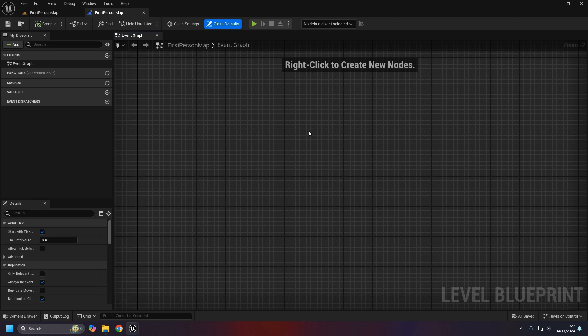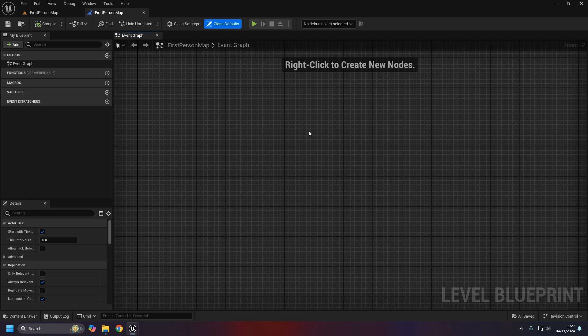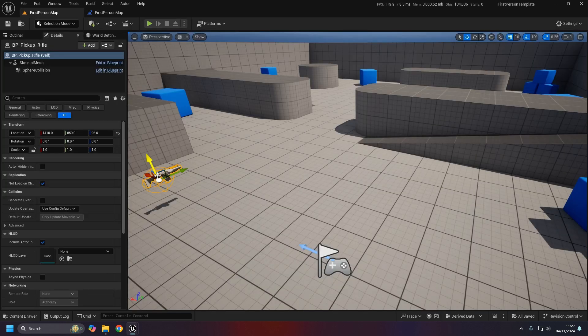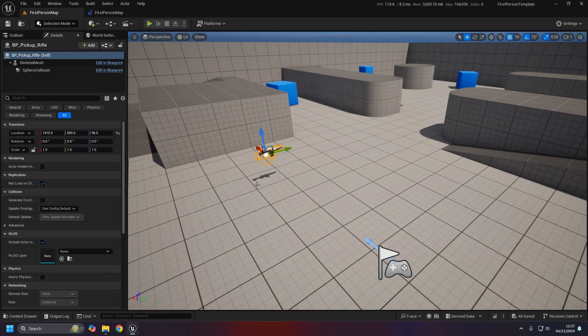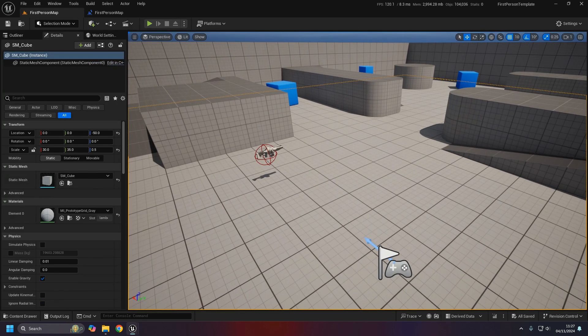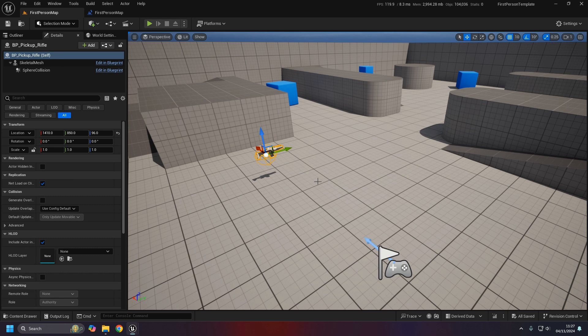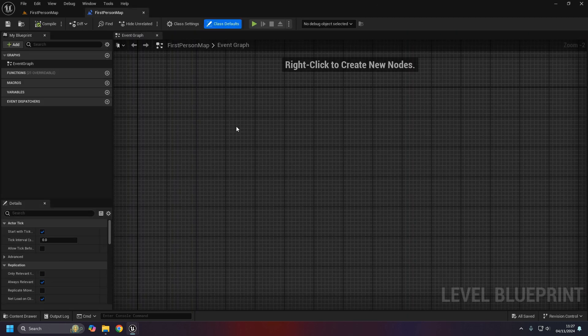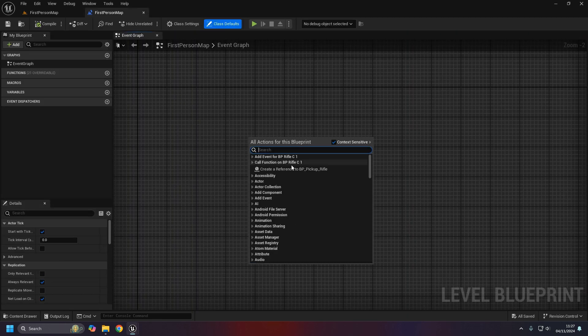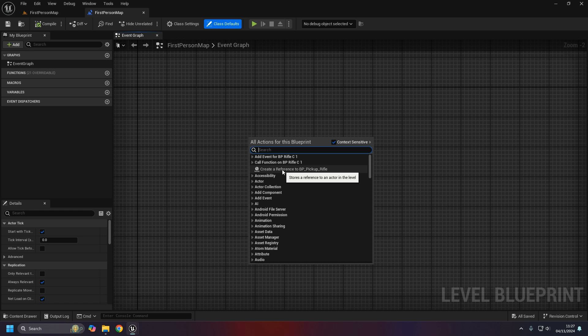It'll look just like any other blueprint. The thing about the level blueprint is it's a feature that tends to attract quite a lot of new people to Unreal - the ability to reference anything in the level. For example, if I have this gun selected here, which is in the level, in the level blueprint I can right-click.